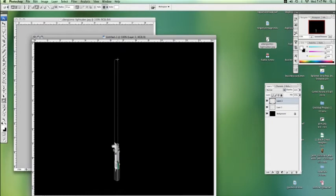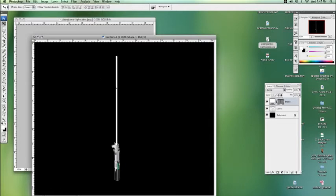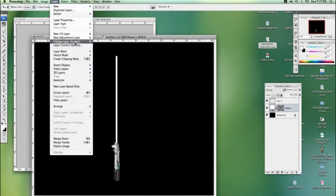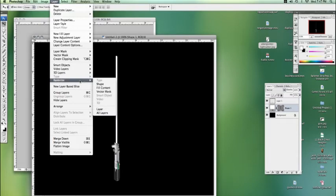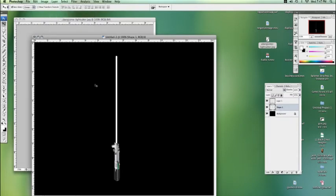I'm just going to draw, going to make it a little bit thin to start because that's going to be the core of it. I'm going to drag the layer down underneath the base so it looks like it's protruding. Now I'm going to rasterize the shape so I can see what I'm doing. There we go.